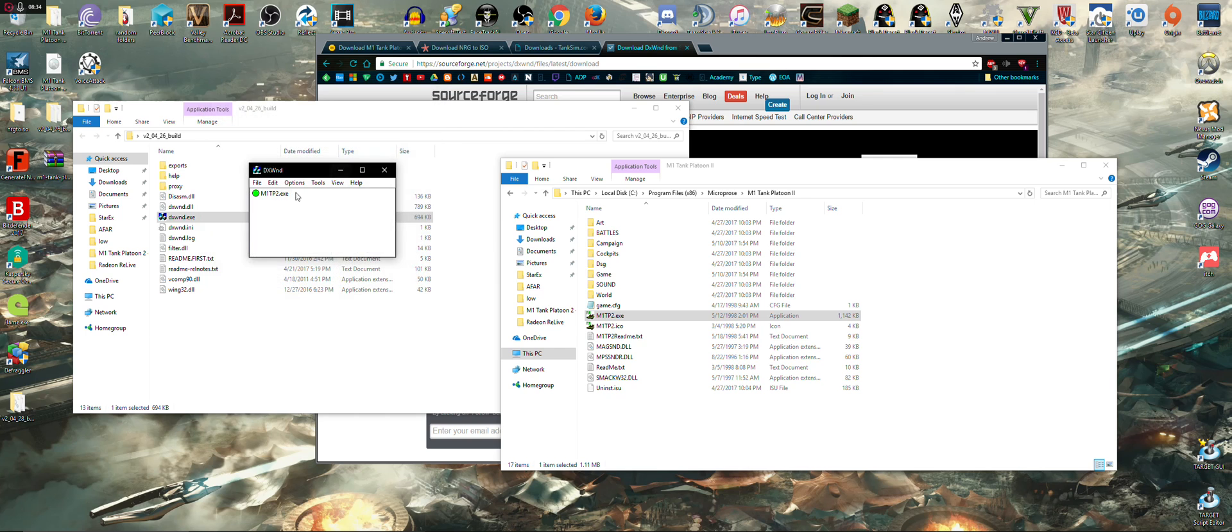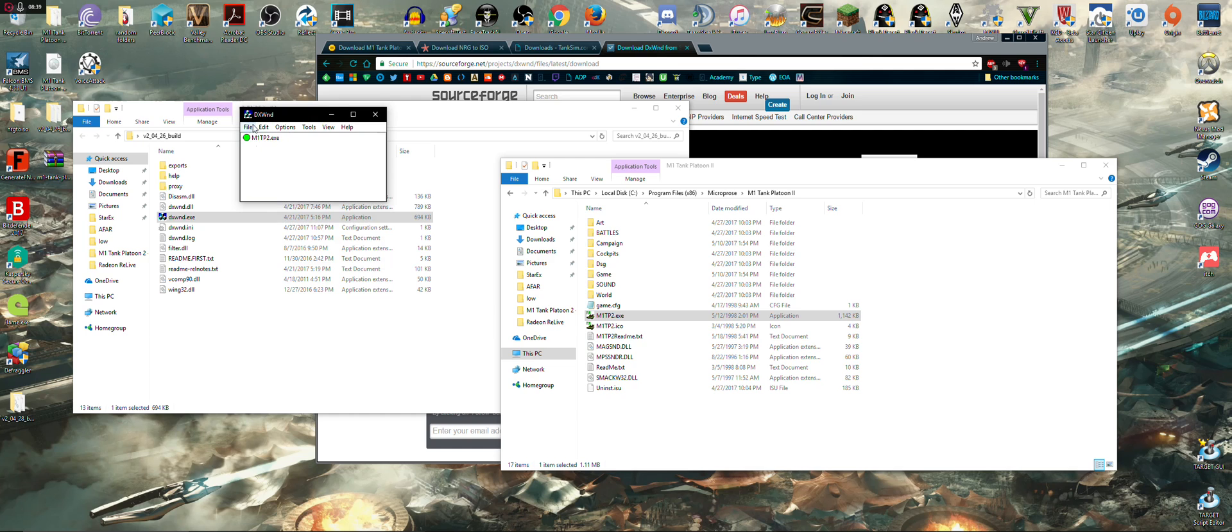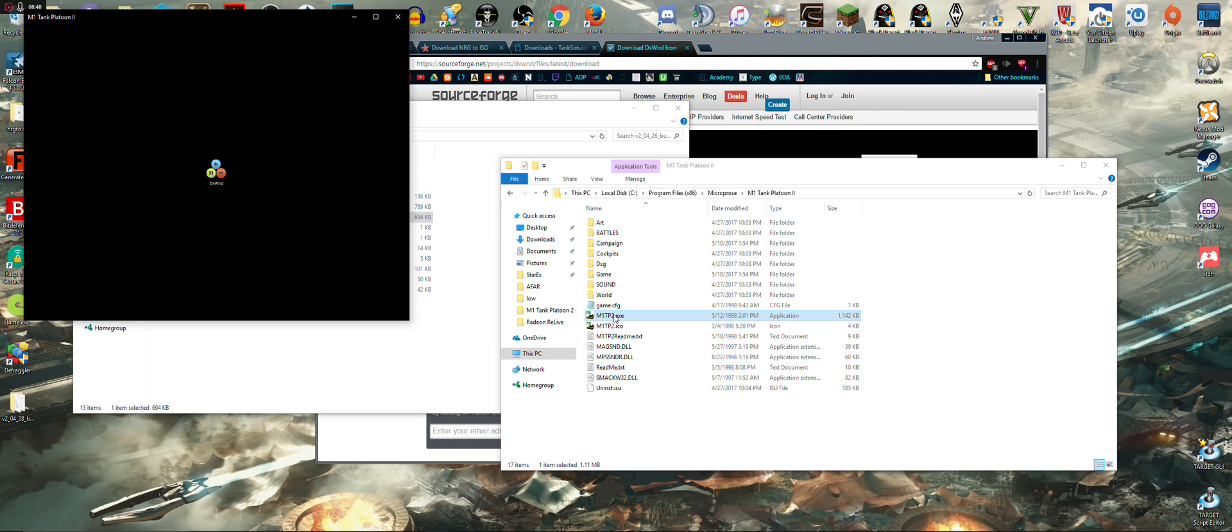So, you hit OK. You can try it and test settings, but now, whenever I pull this up, it already knows where my EXE is installed at. And, all I've got to do is make sure DX Wind is active, and I should be able to double-click. And, bada-bing, bada-boom. Now, you're still going to have black screens.